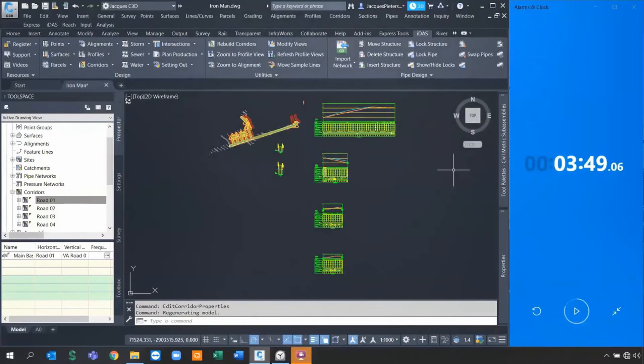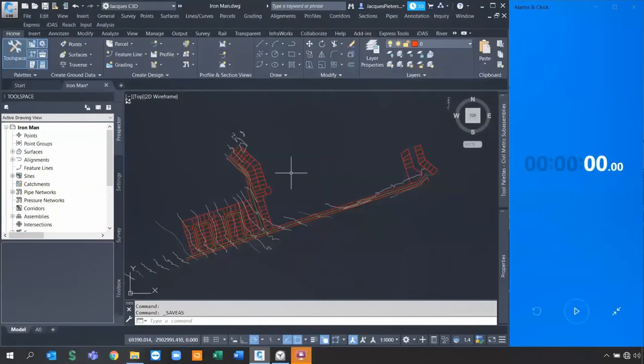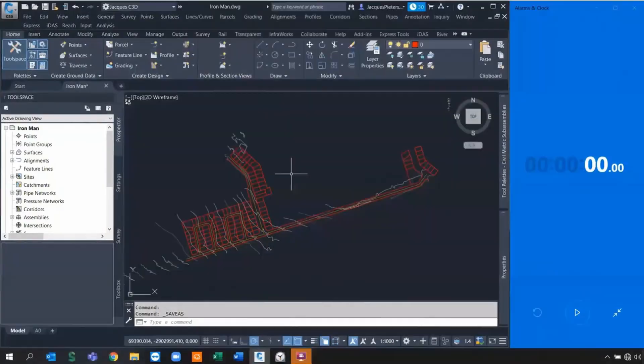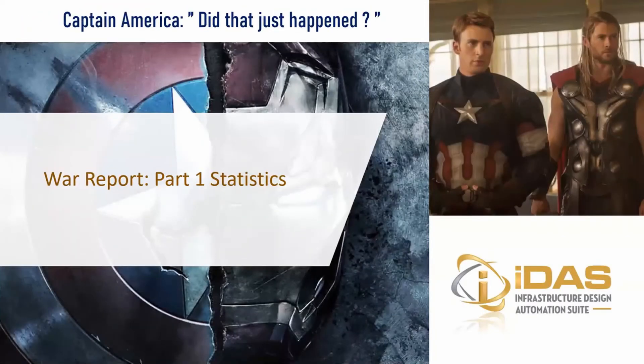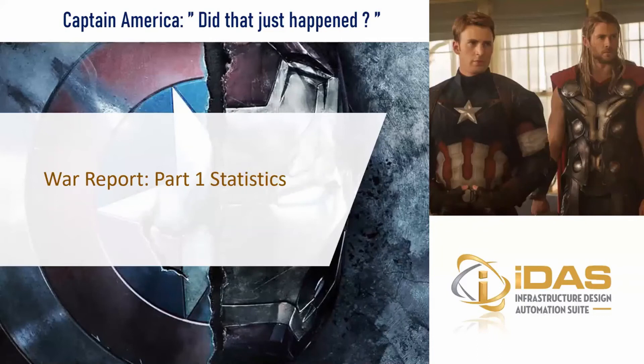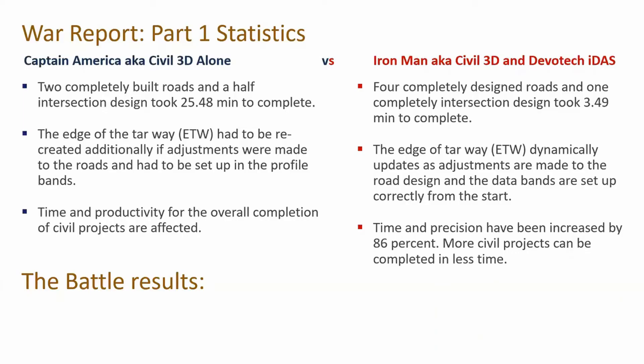So ladies and gentlemen, that was very interesting. So Captain America does have its own opinion.